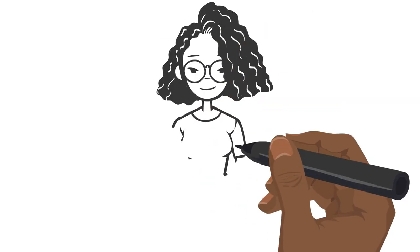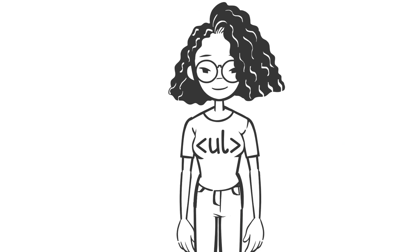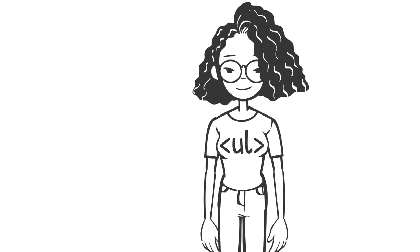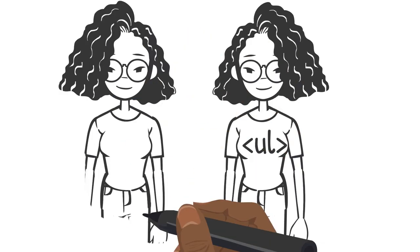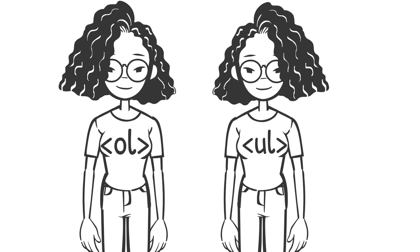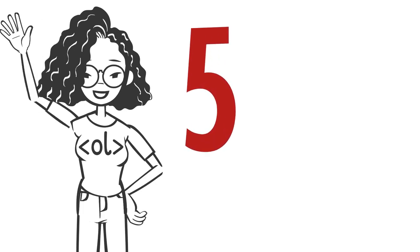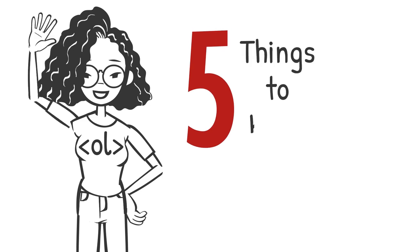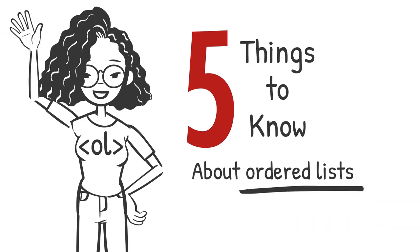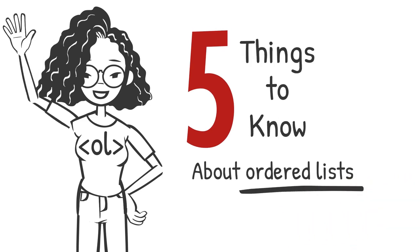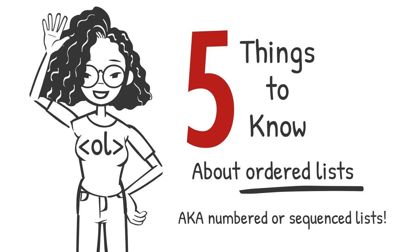But there are other kinds of lists. Today we want to introduce you to an important sibling to the unordered list. Meet the ordered list. Hello ordered list. Here are five things you need to know about ordered lists, also known as numbered or sequence lists.